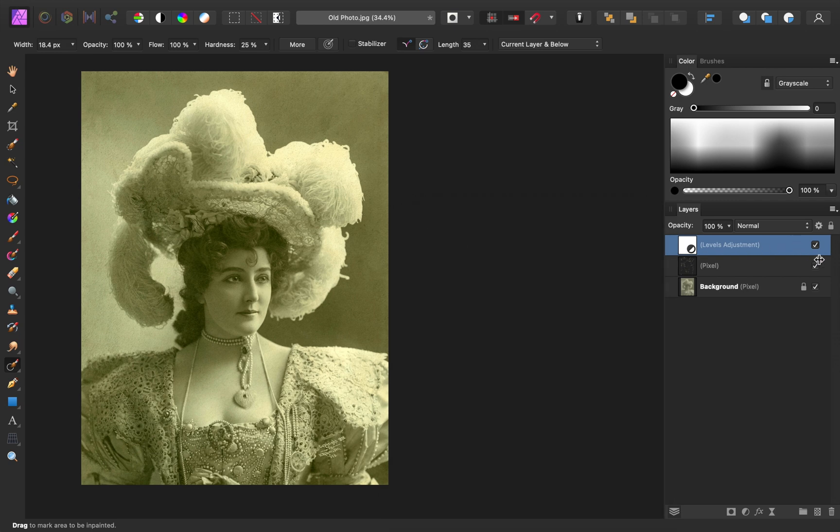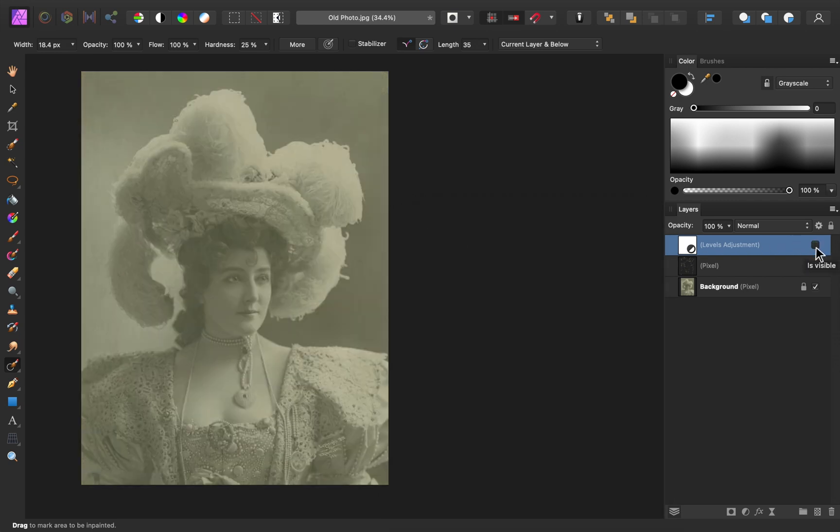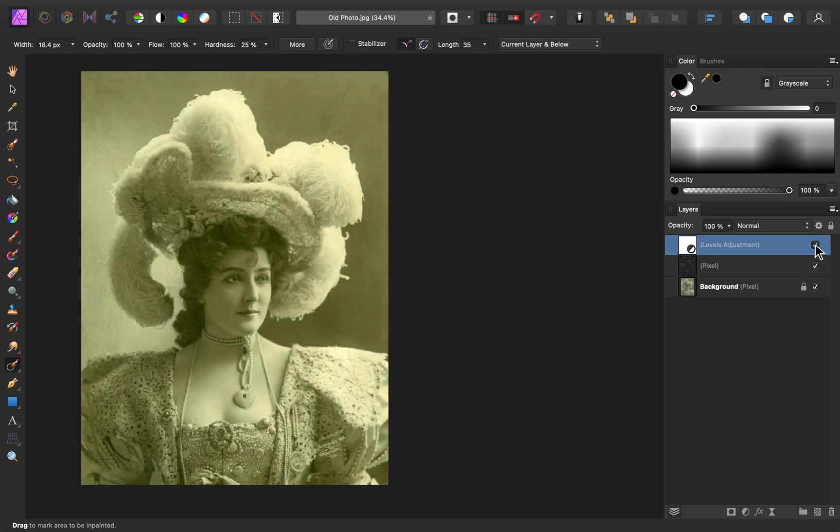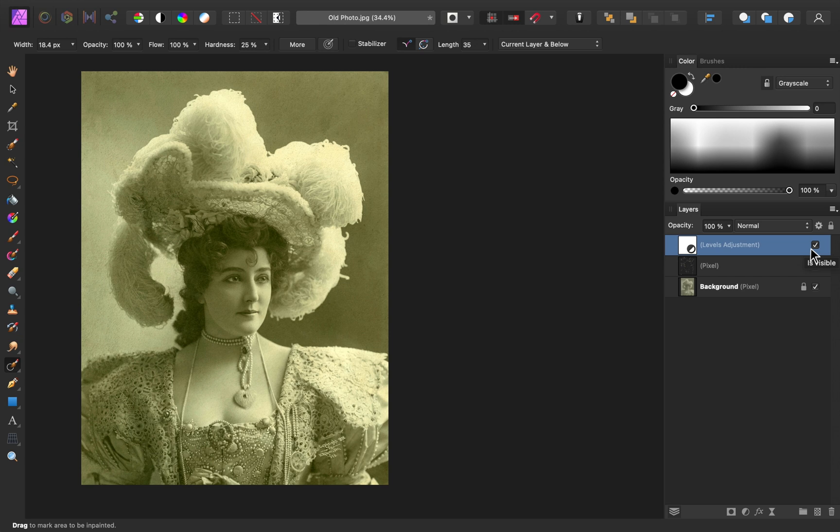And with that, you can really see how much detail we've brought back. Here's the before, and here's the after. It just looks so much better.